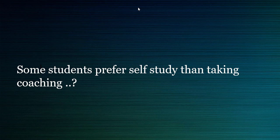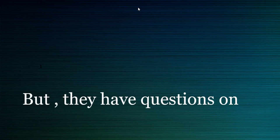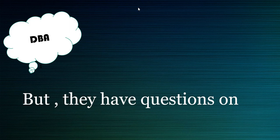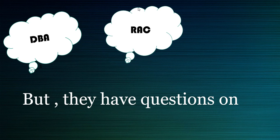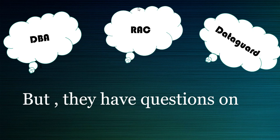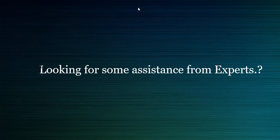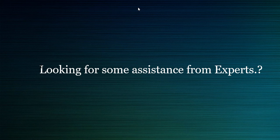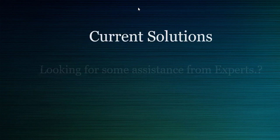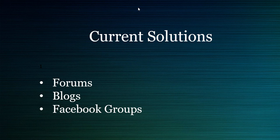Obviously it's a very good decision because they can spend time as per their convenience. They are not bound to a fixed class timing. It's a self-paced study. But one drawback we observed on that path is that many times the students have questions on Real Application Cluster, database administration, Data Guard, different topics, and they don't have a correct answer to their problems. They may be looking for some assistance from the experts, and currently they are looking on forums, blogs, Facebook groups, etc.